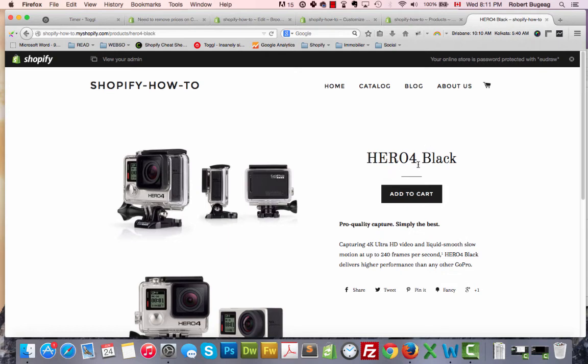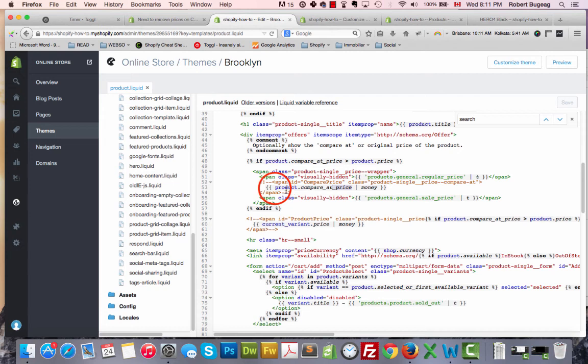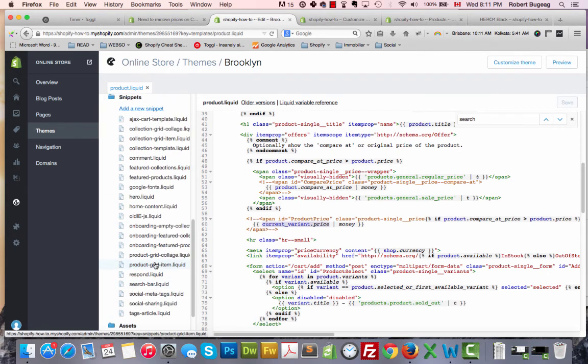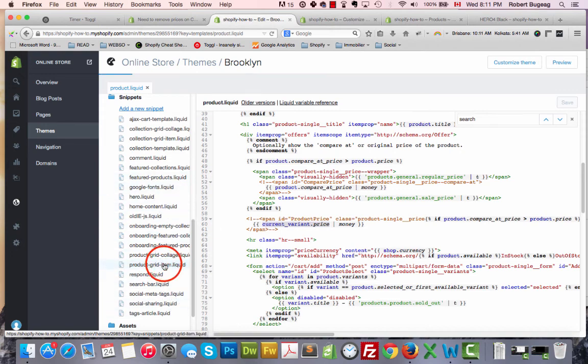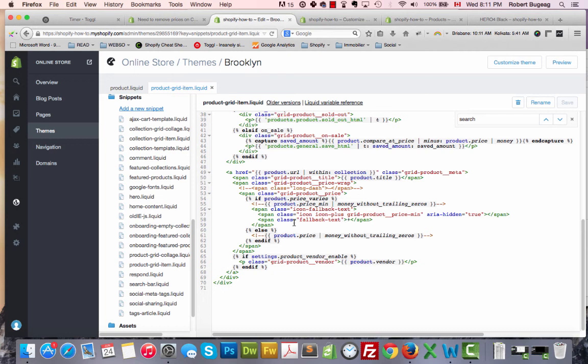So don't forget, search for it and look for whatever it is with 'price' in it, like product compare-at price, current variant price, or just product.price, as we said earlier in the product grid. Product price, right here.